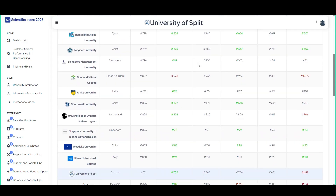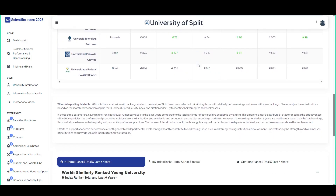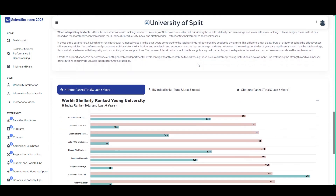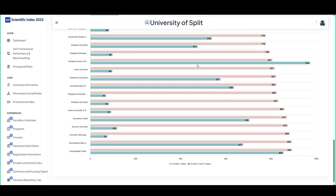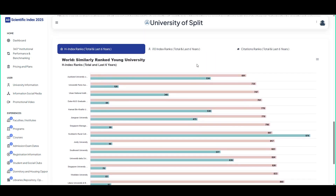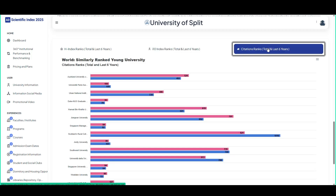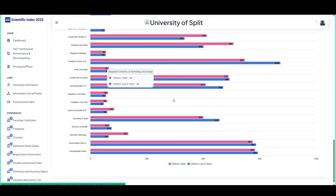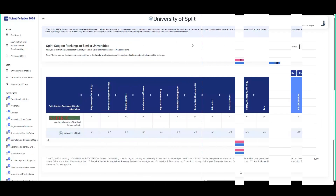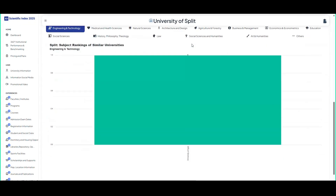World, similarly ranked young university. H-index ranks, I-10 index ranks, citations ranks — discover your university's global rankings.